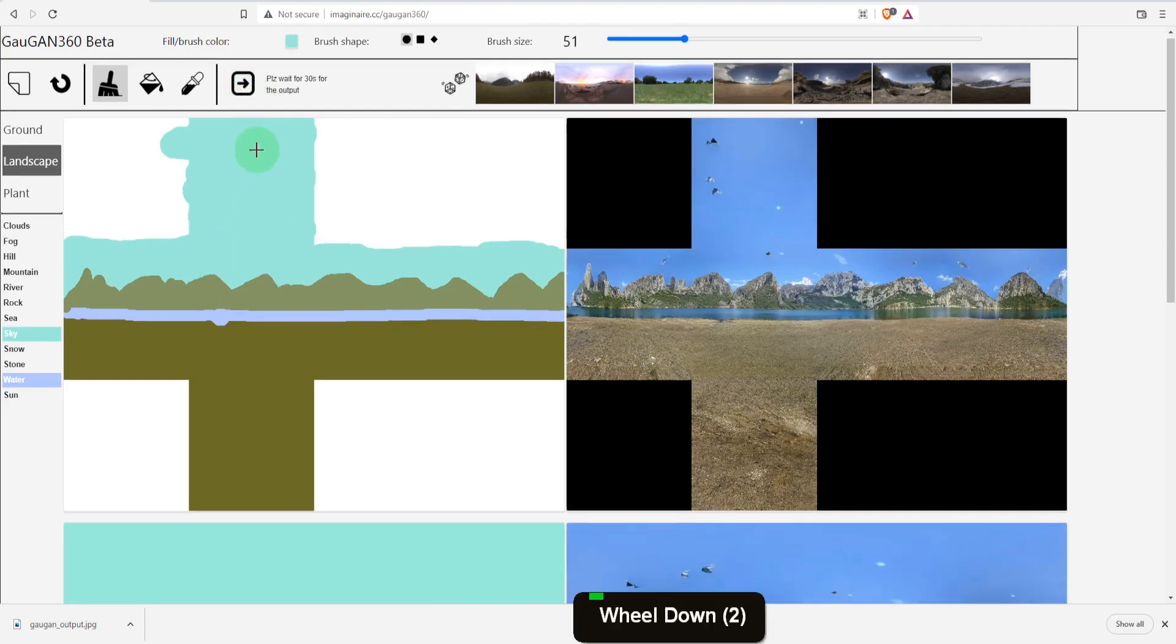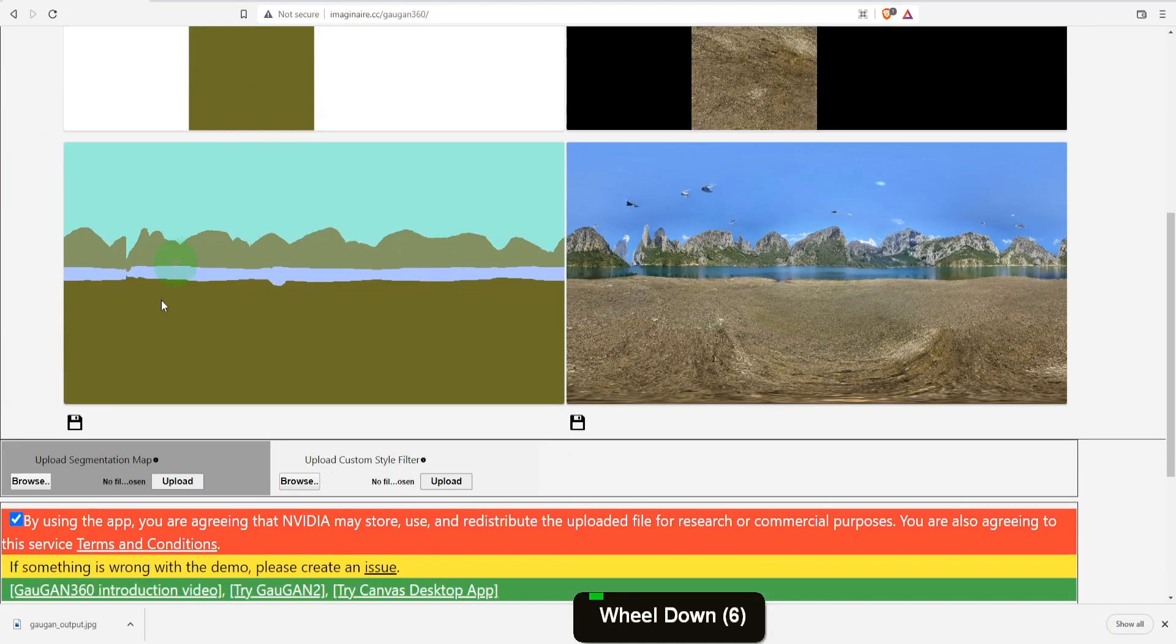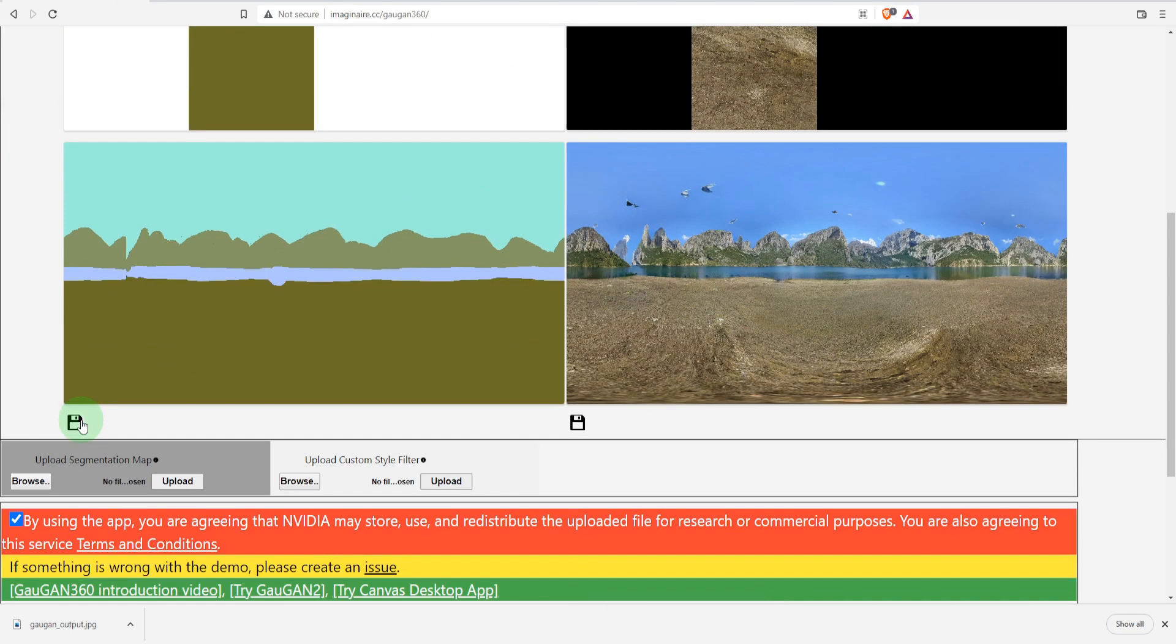If you want to save this segmentation map you can from the save button here. This is still in beta development so expect additional features when this gets rolled out further.